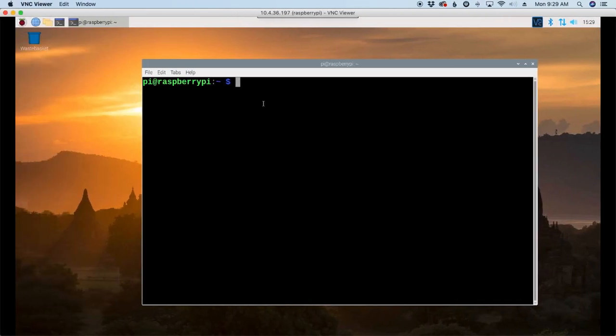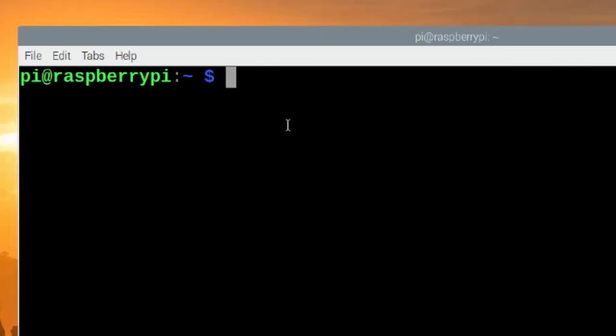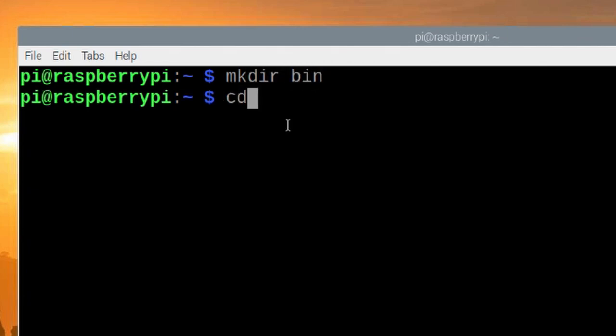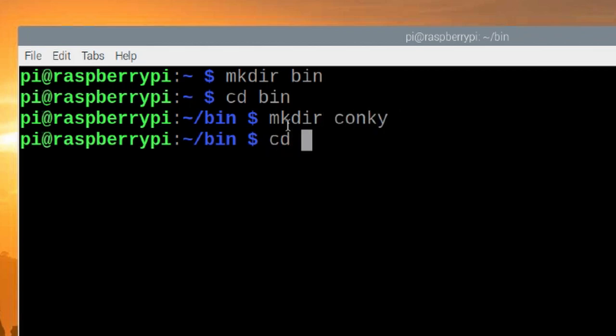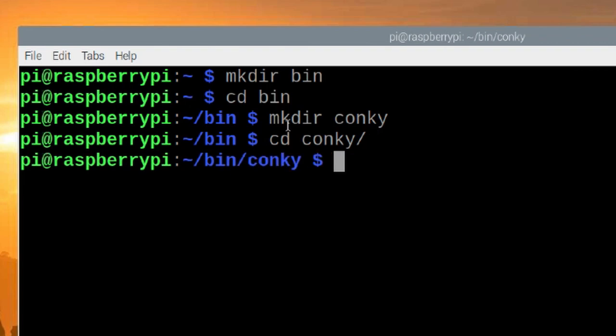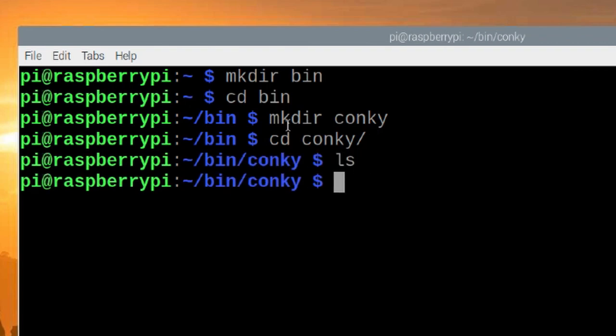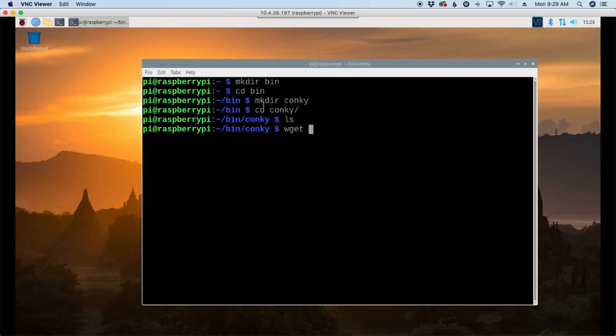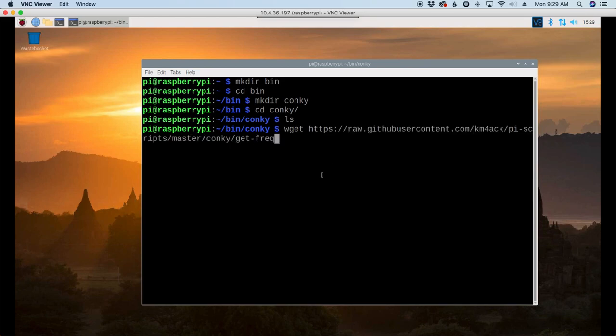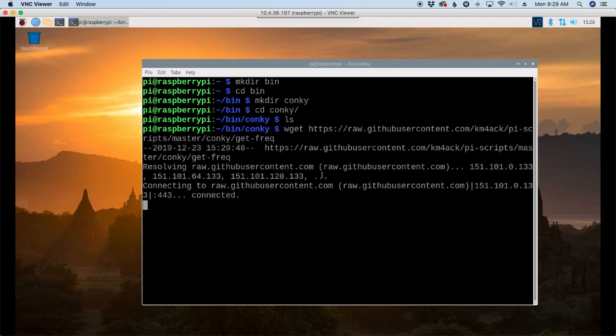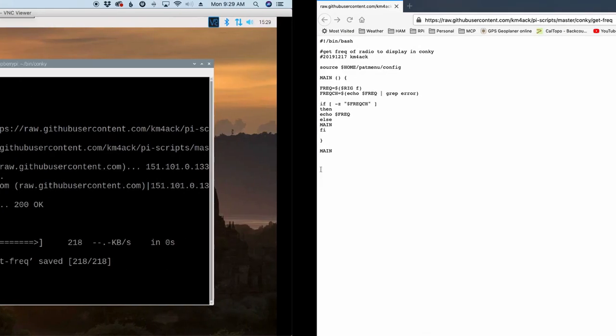So let's copy that and head back over to the Pi. Now, real quick on the Pi, if you followed my setup instructions, you may have a bin directory already. Since this is a brand new Raspberry Pi, I'm going to go ahead and make that directory with mkdir bin, and let's go ahead and change into that directory, and then let's make another directory and call this conky, C-O-N-K-Y, and we'll move into that directory, and you'll see those are brand new, so they're definitely empty. Once we're in here, let's use our wget command and paste that link that we copied just a second ago off the GitHub site.